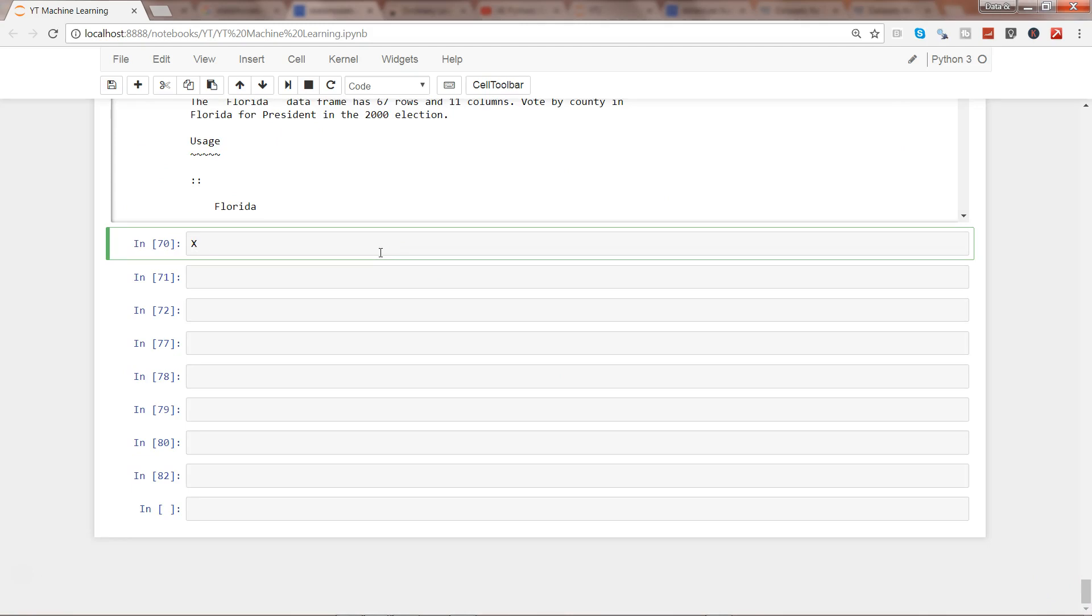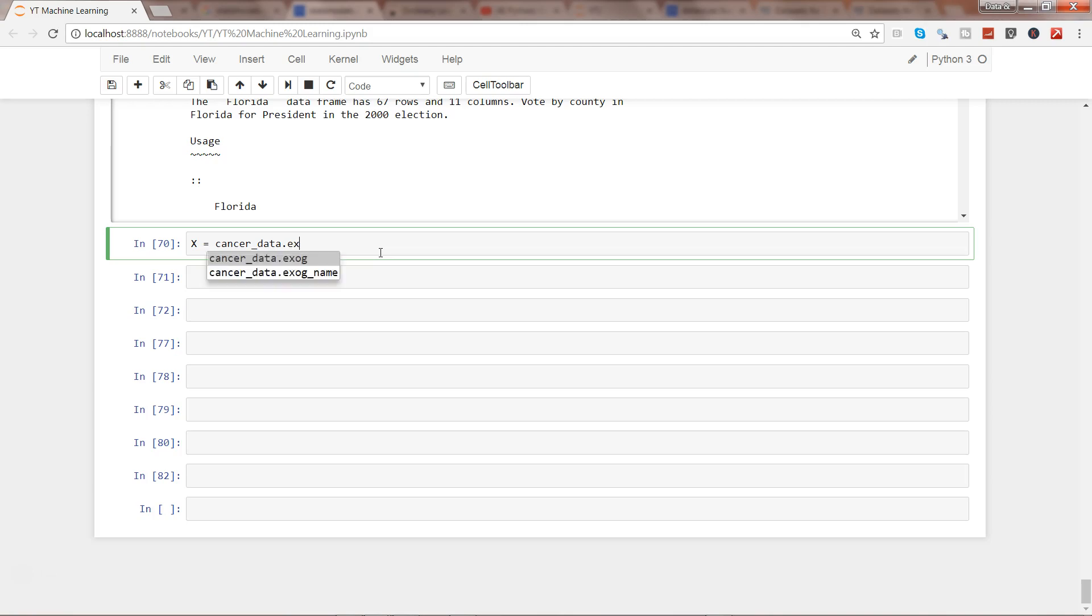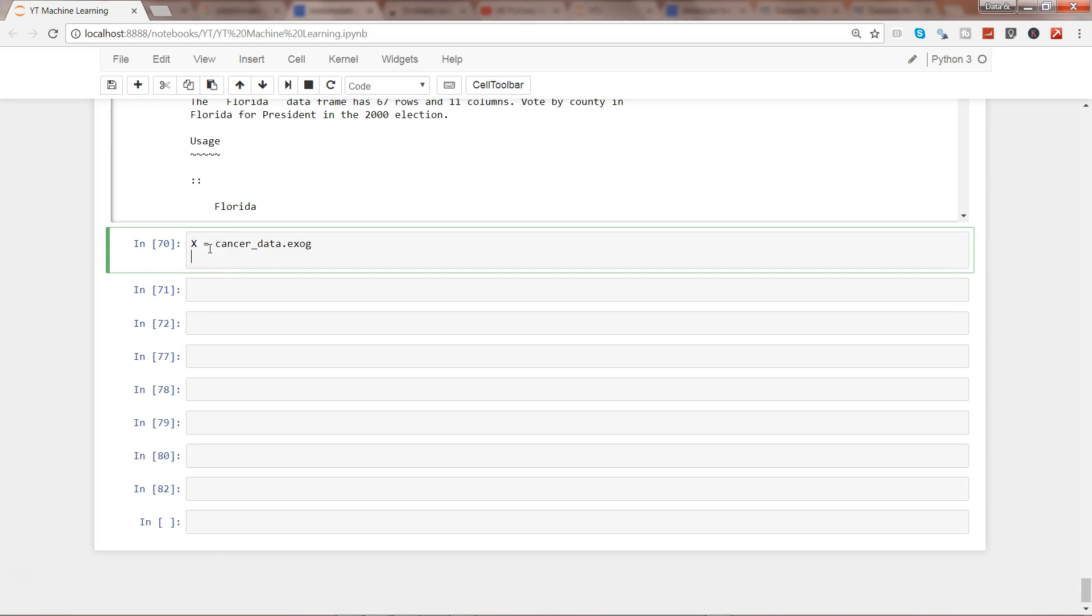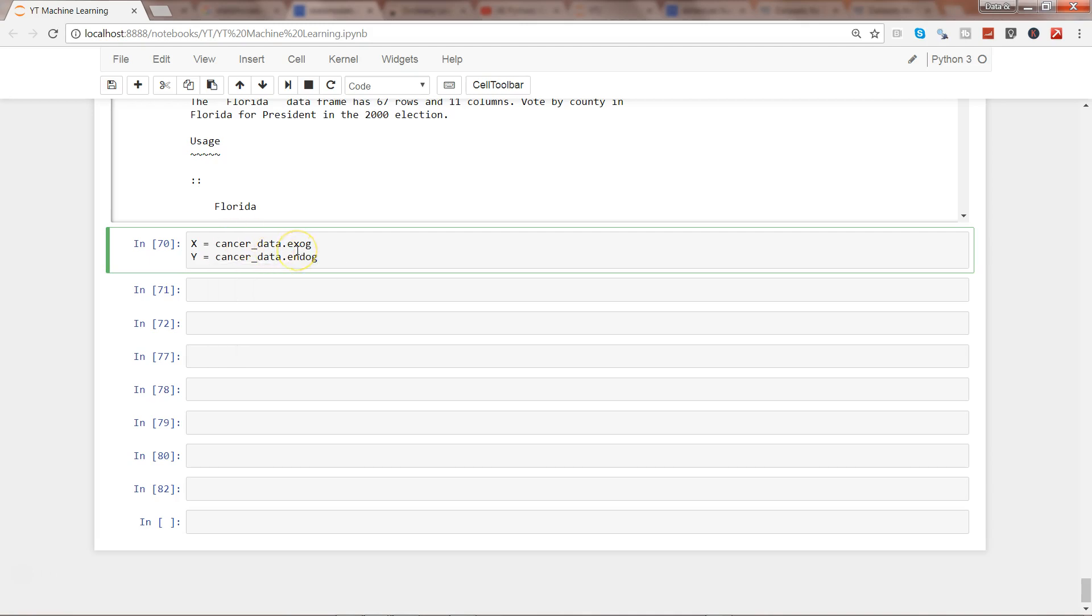So what I'm going to do now is come down here and use the cancer data. First, the X variable - all the independent variables - I'll use cancer_data.exog to get all the X variables. A quick method: if X is present here then it's for the X values. Another method is for the Y values, endog. That's how I remember when to use exog and when to use endog.